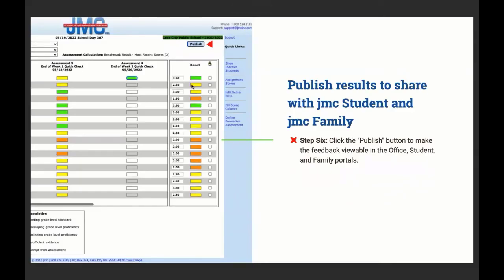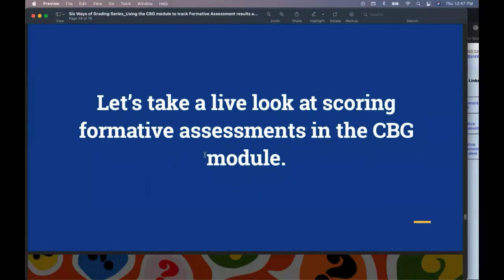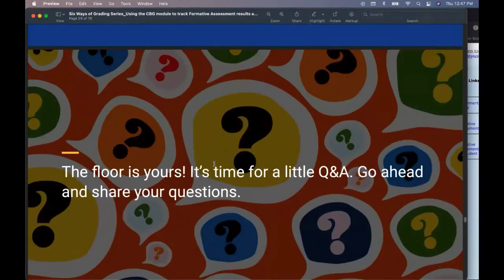Fill Score Column is a time-saver — click this link to fill an entire column of scores with the value of the selected score. If most students have the same score, give the first student a score, then select Fill Score Column. Afterward, go back and change individual students who scored differently. You can also manually override the calculation by clicking the result column — a check mark appears in the lock checkbox to indicate the result is manually overridden; remove the check mark to reset to the calculation option.